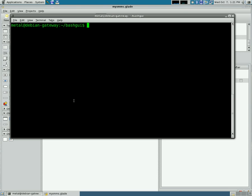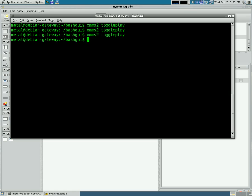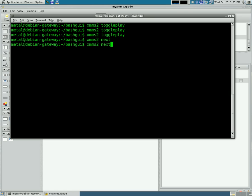I showed you that if you use XMMS2 Toggle Play, you can toggle play and pause with the same command. You can also use XMMS2 Next to go to the next song, and Prev to go to the previous song.